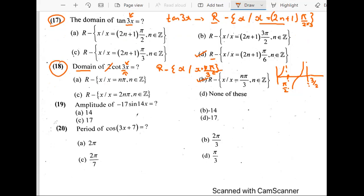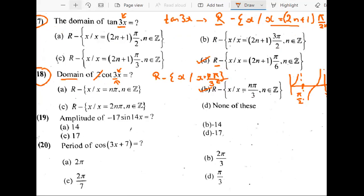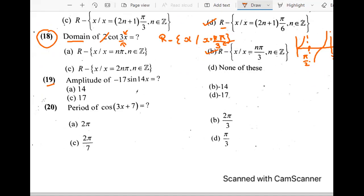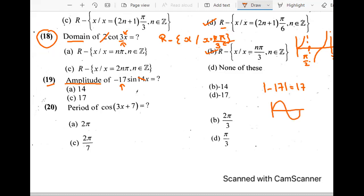The 19th question: amplitude of minus 17 sin 14x. For amplitude, we take the absolute value of the coefficient of the function — just the mod of that number. If we plot this, the graph reaches 17 and minus 17. So C — the amplitude is 17 — is the answer.